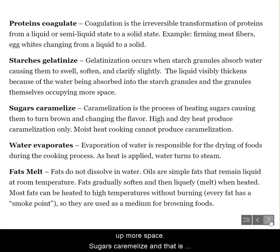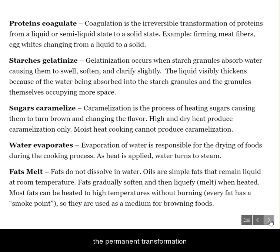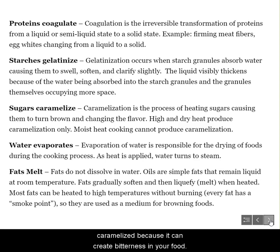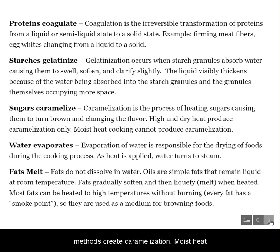Sugars caramelize, and that is the permanent transformation that creates color, texture, and flavor. Be really careful when you're caramelizing — we don't want to over-caramelize because it can create bitterness in your food. Remember too that only dry heat cooking methods create caramelization; moist heat cooking methods do not.